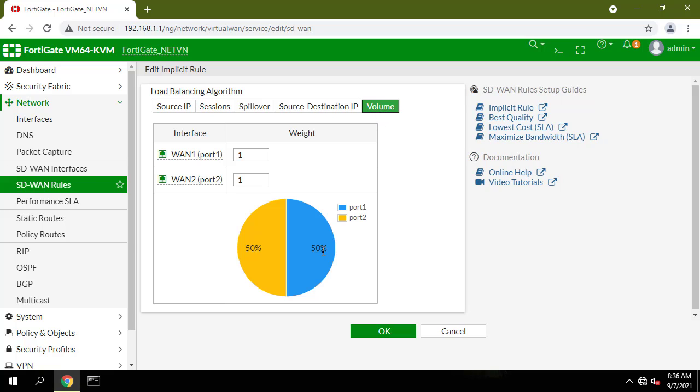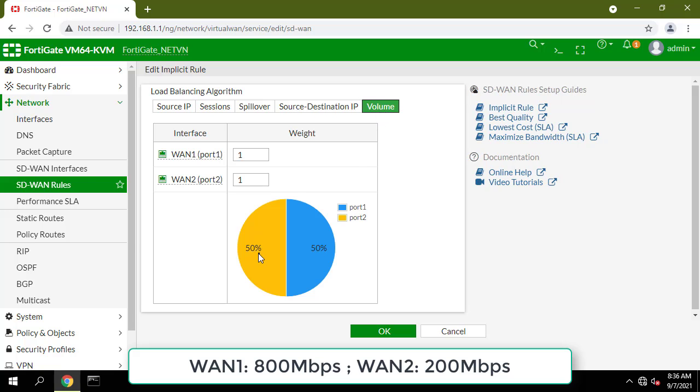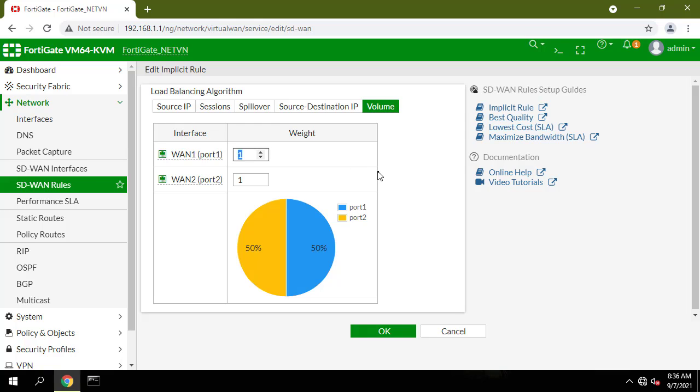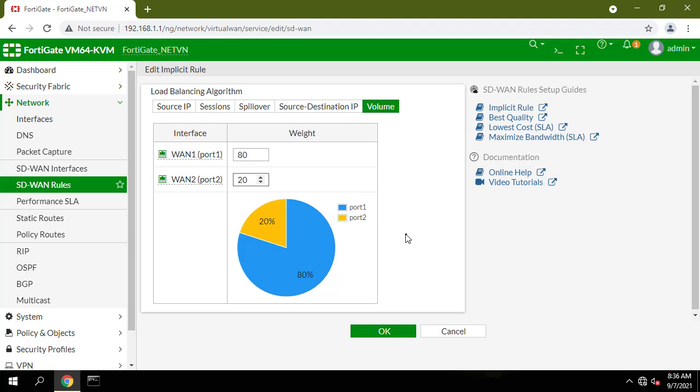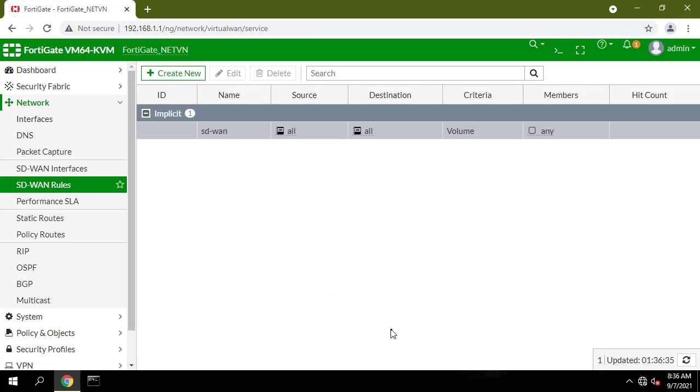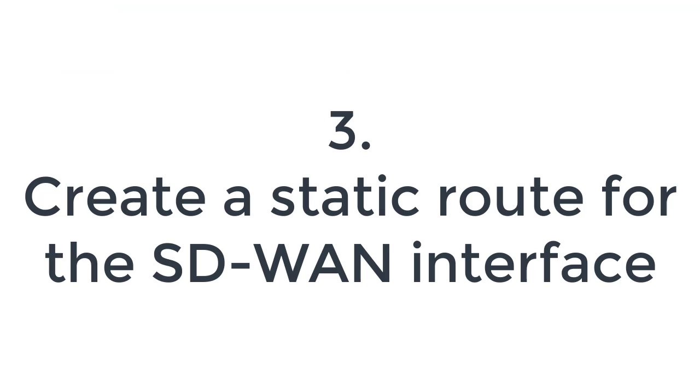Prioritize WAN1 to serve more traffic. For example, the ISP connected to WAN1 is an 800 MB link, and the ISP connected to WAN2 is a 200 MB link. So we balance the weight 80% to 20% in favor of WAN1.